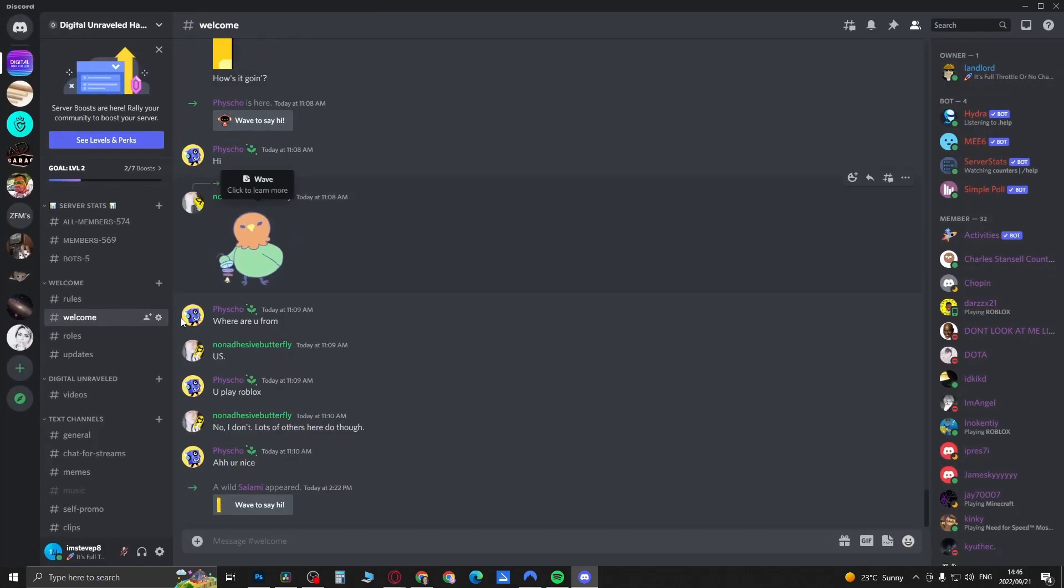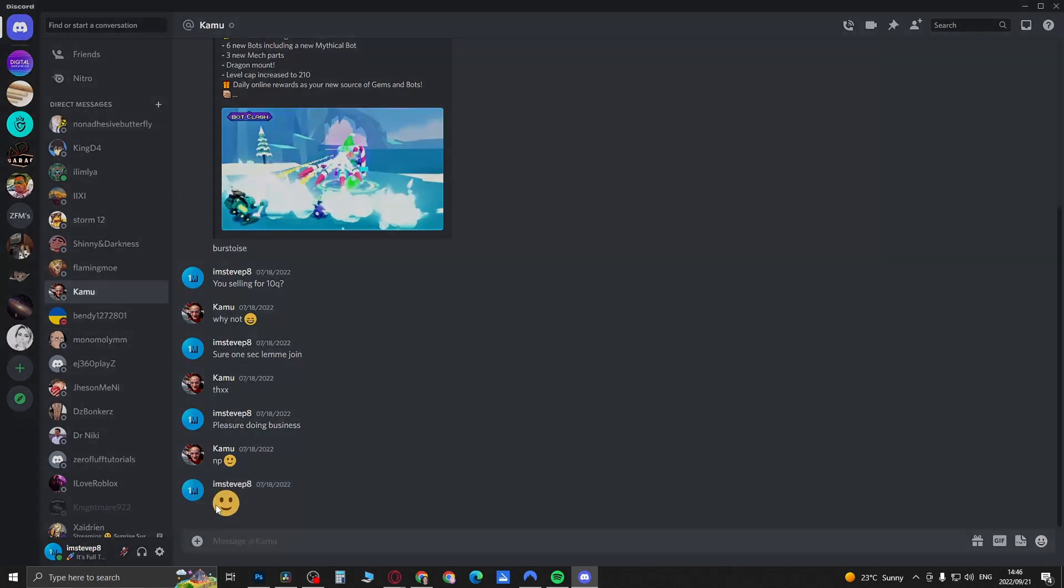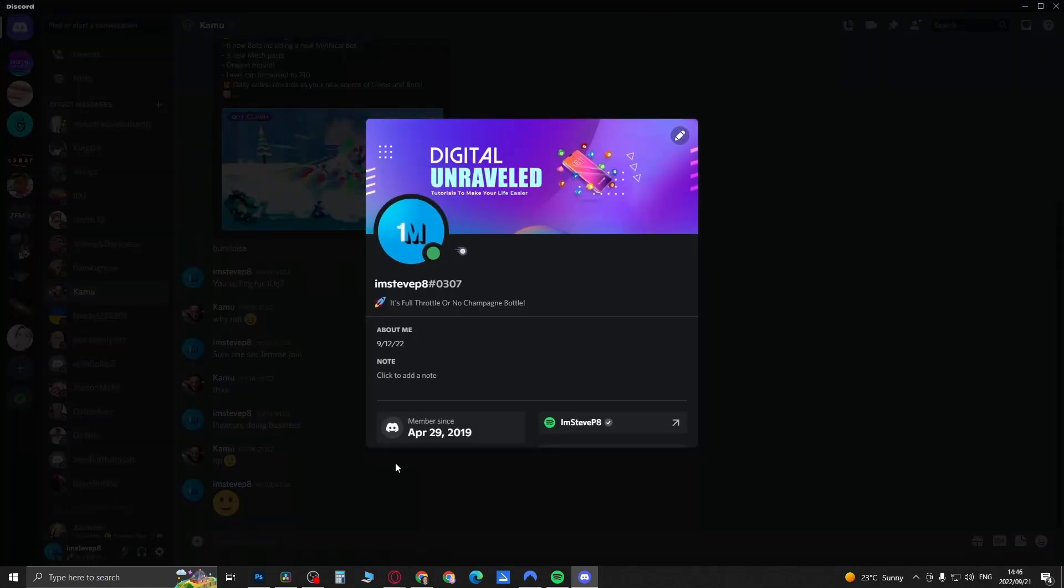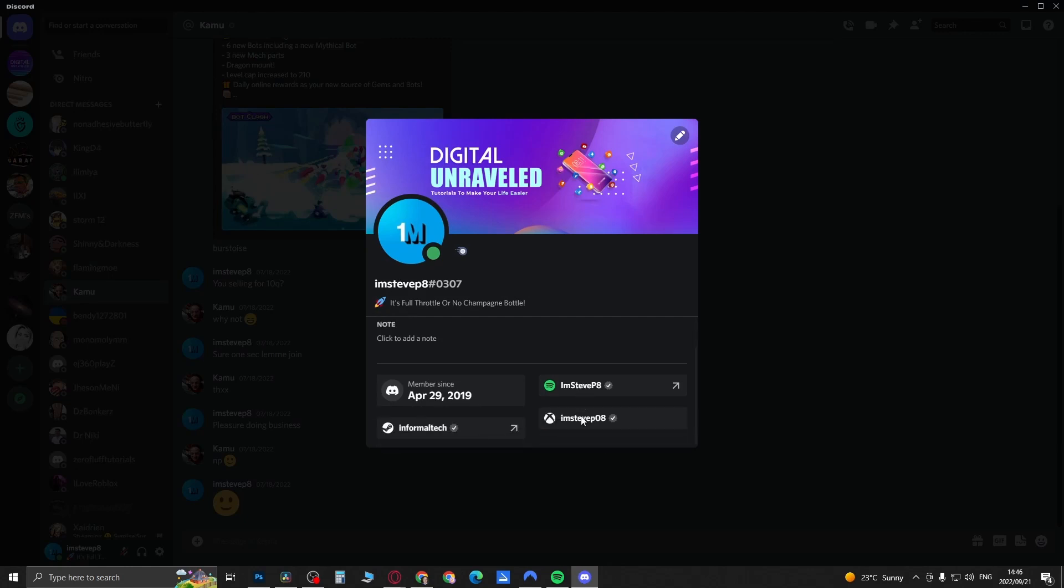You can see it says Member Since April 29th, 2019, and you can see the connected accounts there. If I click on this person's profile, they obviously haven't done it yet, so it doesn't show.